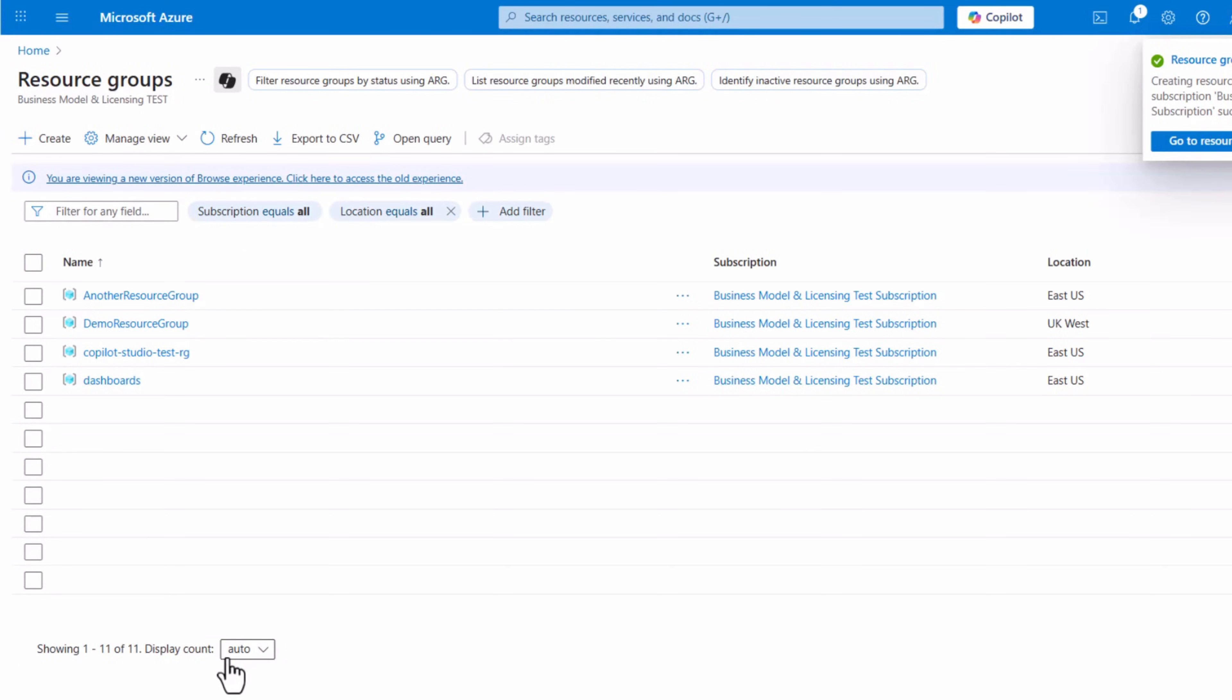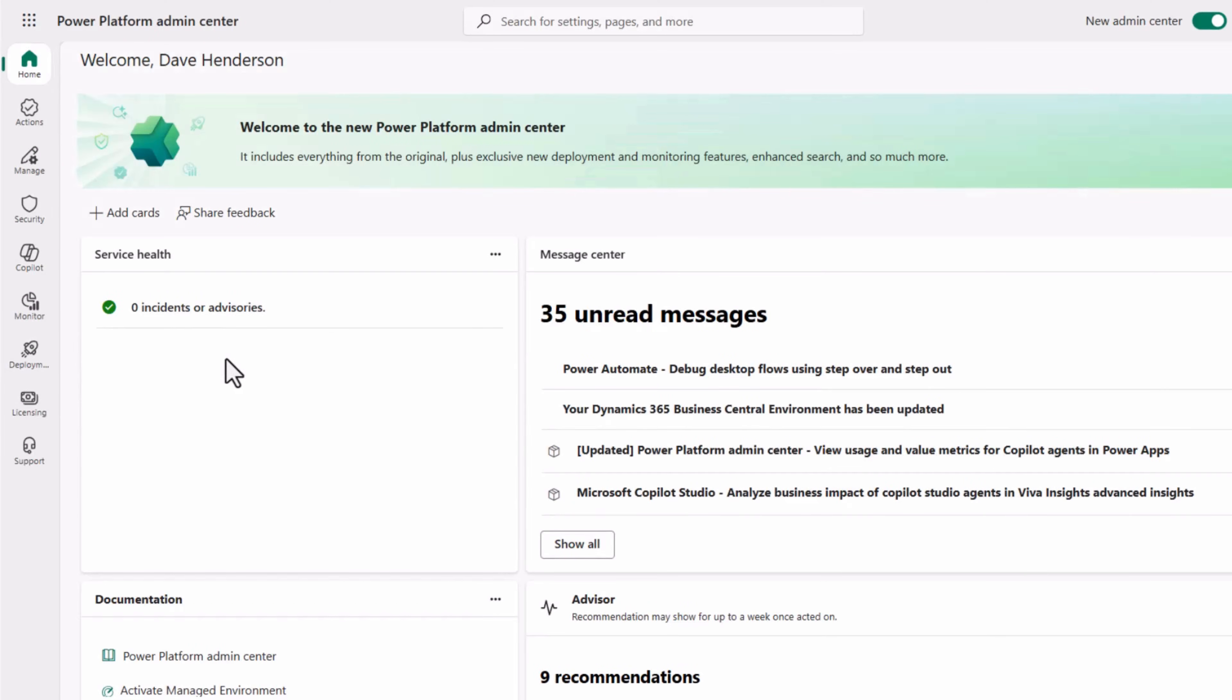Next, navigate to the Power Platform Admin Center to continue the setup. Go to the Licensing section to add a new billing plan.